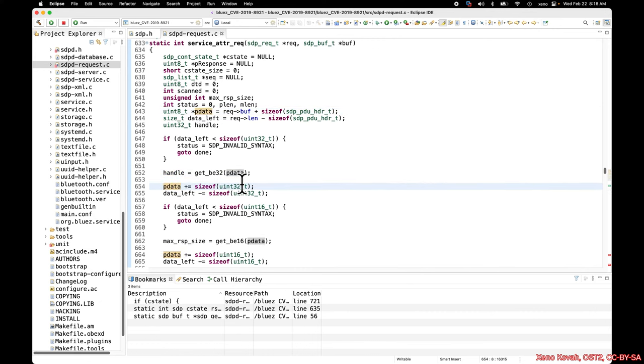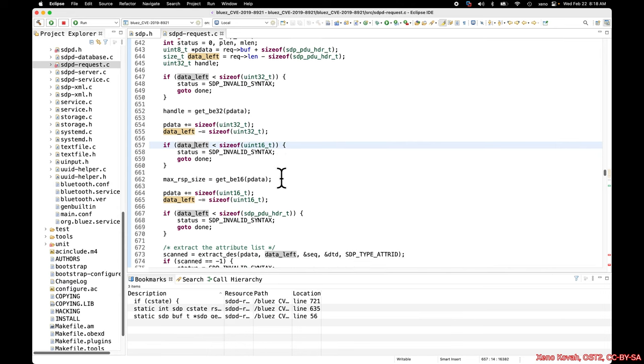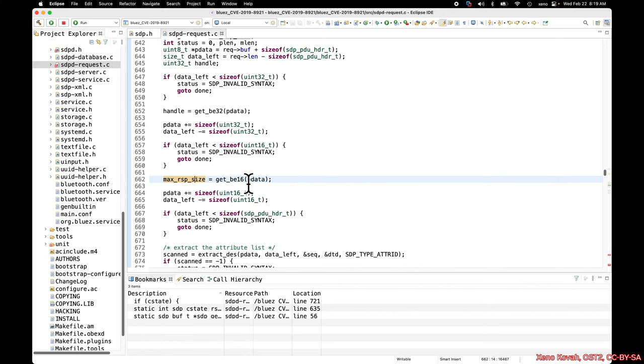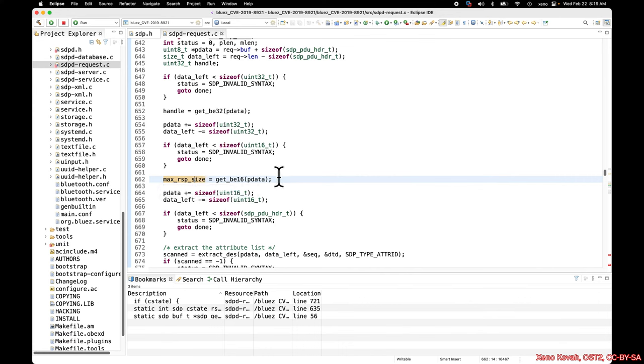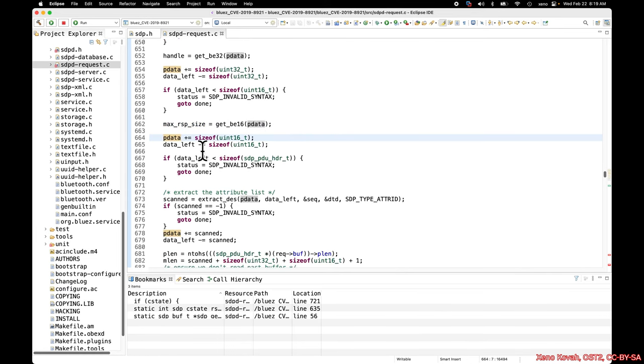It's getting a Big Endian 32-bit value and pulling it back, putting it in handle. Then it moves Pdata forward by 32 bits and decreases the amount of data left by 4 bytes. It does a quick sanity check to make sure that there's enough data left to get the next 16-bit value that it's expecting.